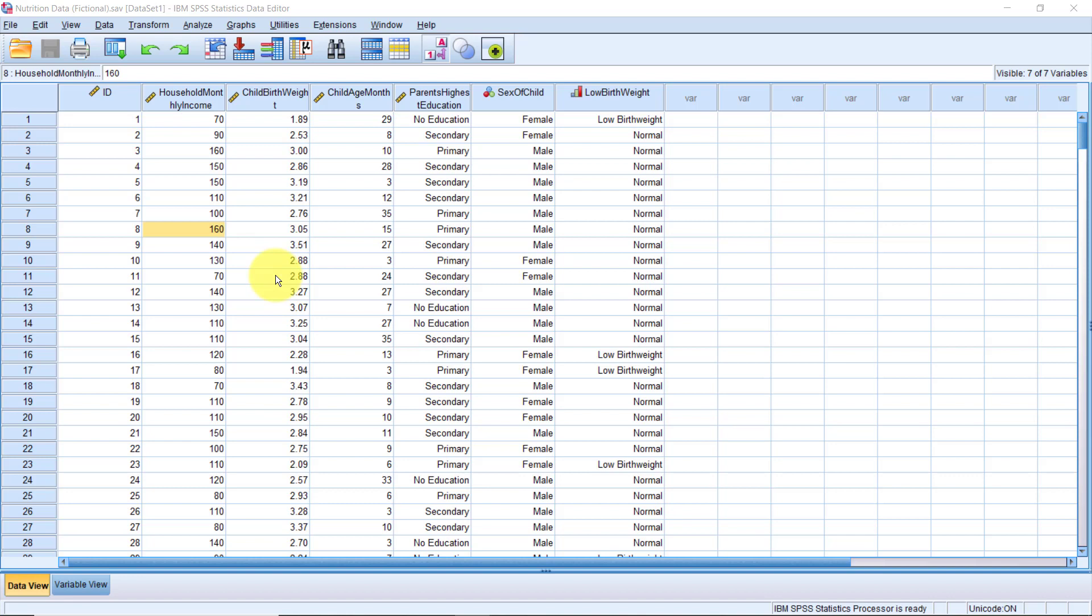So by now, you probably already know that you can calculate frequencies for categorical variables and summary statistics like the mean and standard deviation for scale variables using the frequency procedure. If you don't know how to do that yet, make sure to check out my video SPSS in 15 minutes. The link is right there at the corner at the top and in the description below.